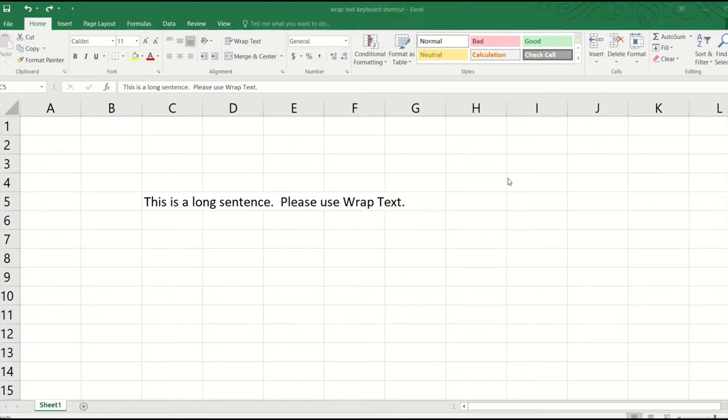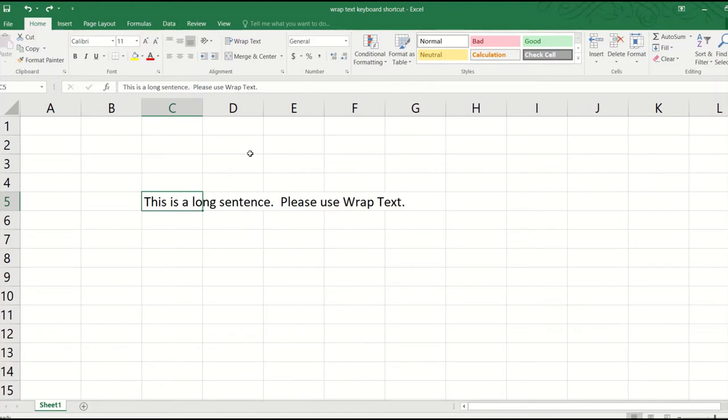Hello and in this video, we are going to learn how to wrap text quickly with this keyboard shortcut trick. Wrap text is something we use on a regular basis and we all know which button to click on.